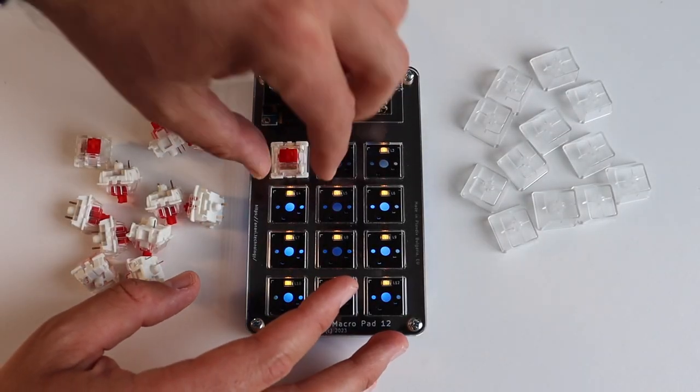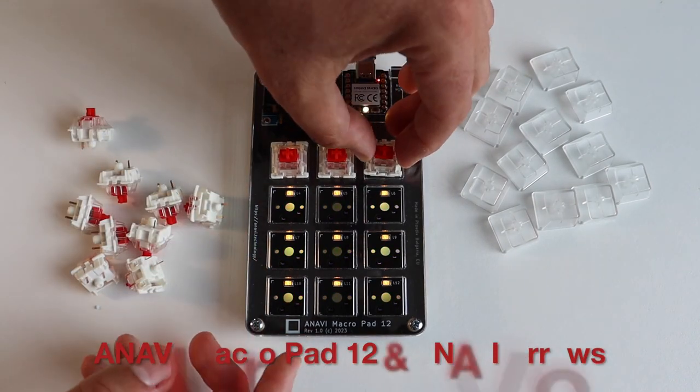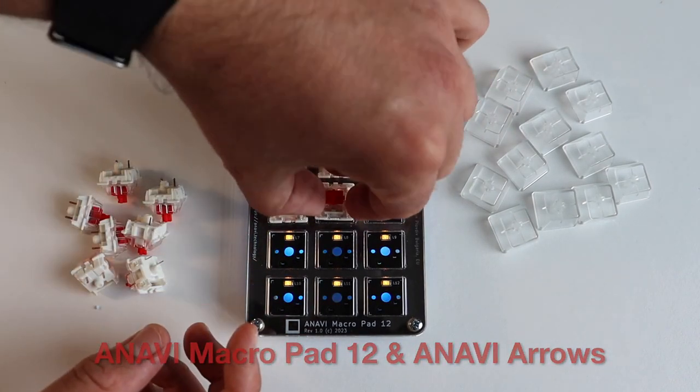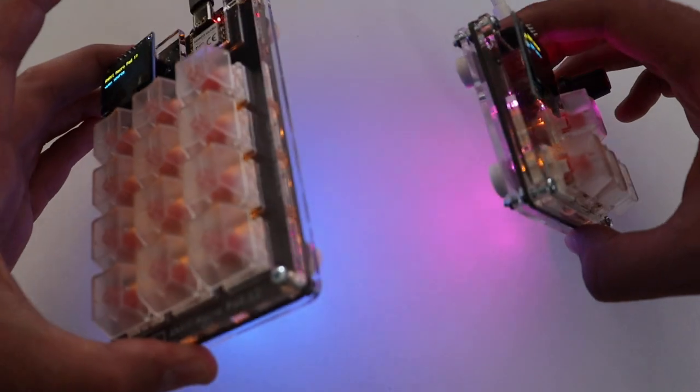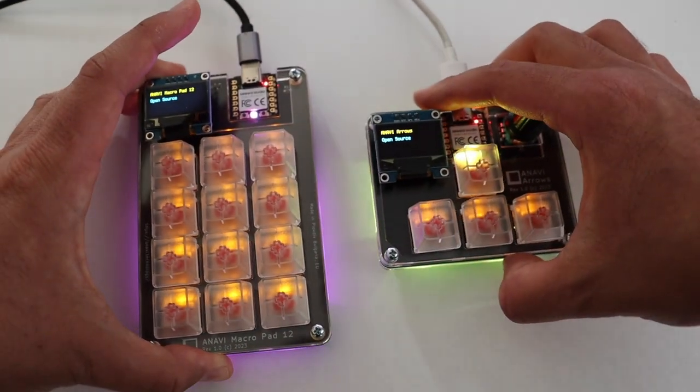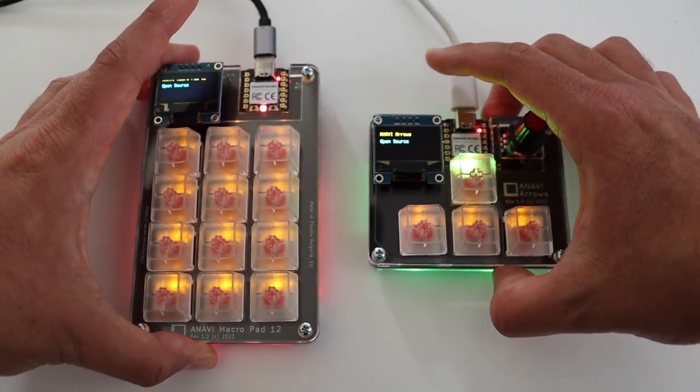Engineered with precision and crafted with passion, these compact mechanical keyboards are a game changer for professionals, gamers and enthusiasts alike.